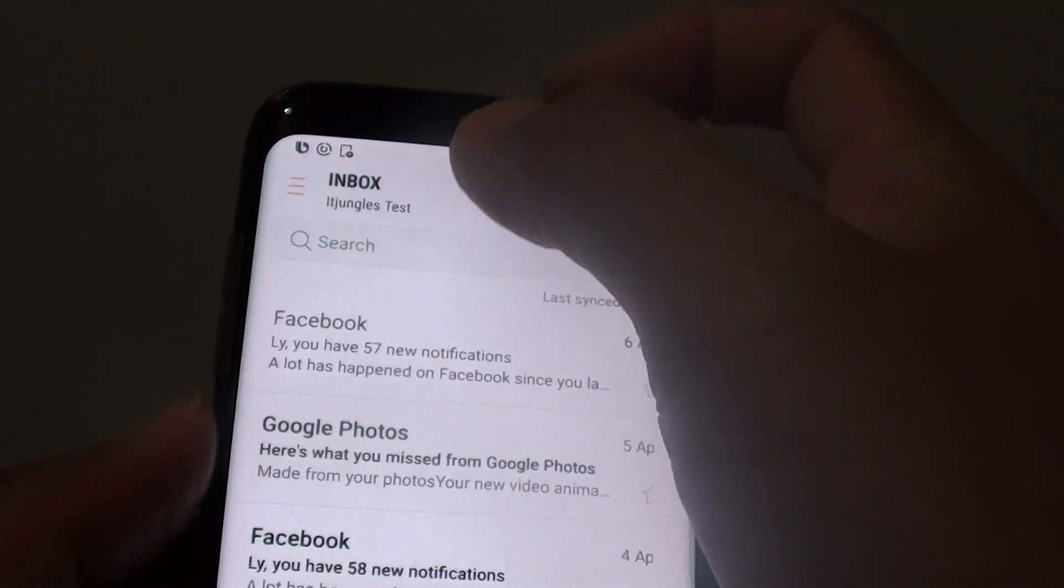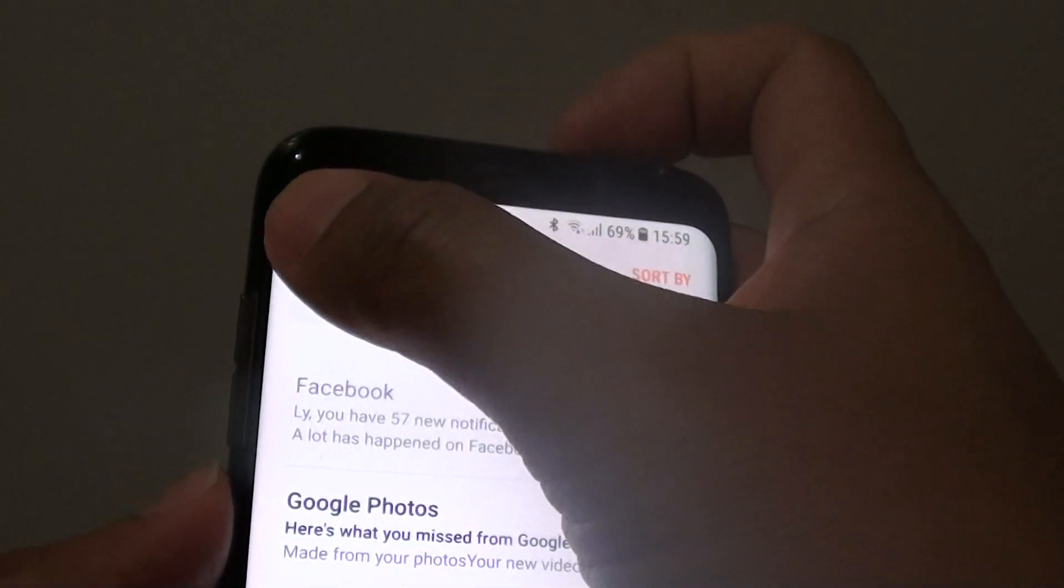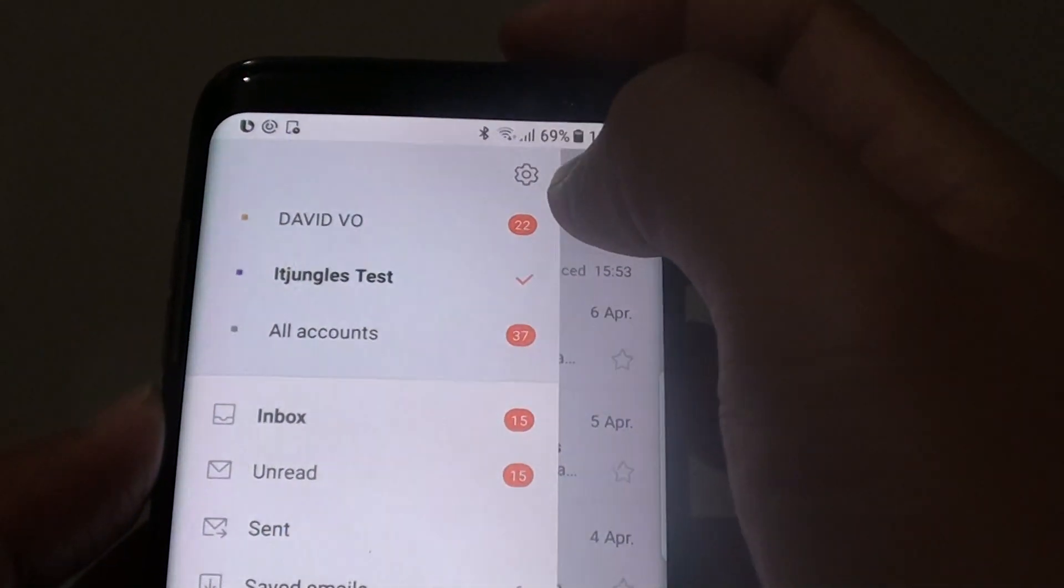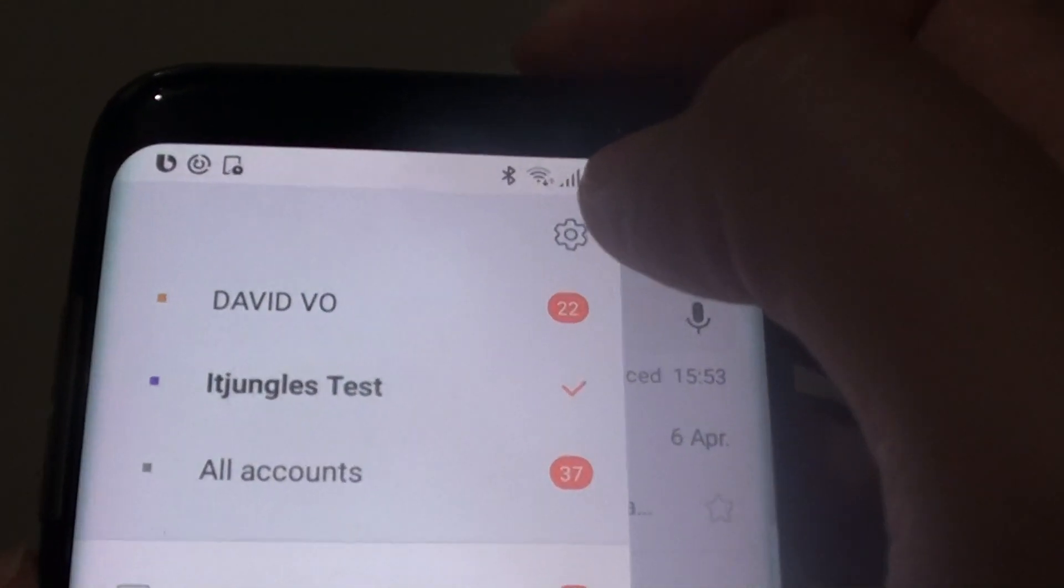From here, from the inbox screen, tap on the menu key and choose Settings, tap on the Settings icon.